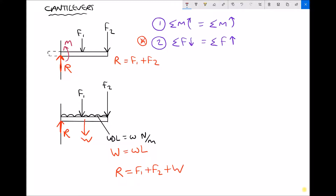The same is true about the turning moments. Here we can see F1, F2, and W are all trying to turn our beam in a clockwise direction. Those clockwise turning moments would need to be offset, and the way they would be offset is because if our beam projected into the wall, then that would provide the opposing turning moment to offset the clockwise turning moments.